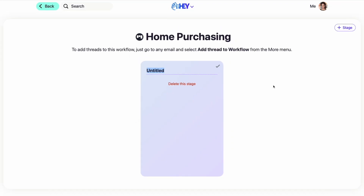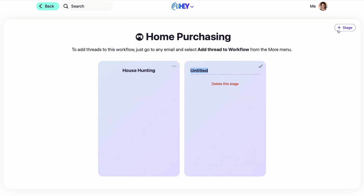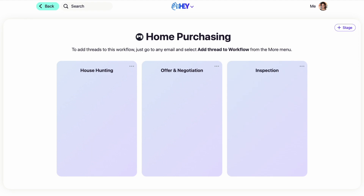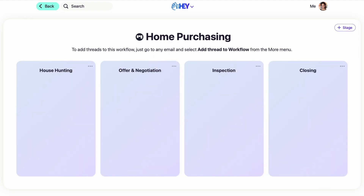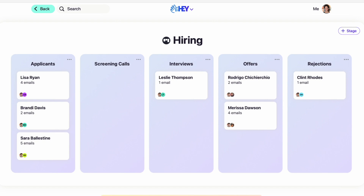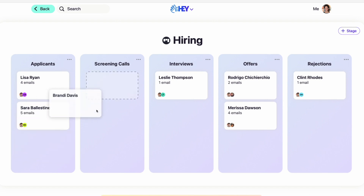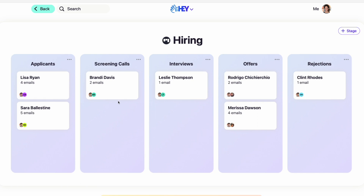I've mentioned HEY workflows for a client booking or sales process for an agency, but there are so many other ways this can be used. If you're a real estate agent, you might use HEY's workflow to track the purchase of a home with stages like house hunting, offer negotiation, inspection, and closing. Or let's say you want to track the progress of hiring a candidate — your workflows might have columns for all initial applicants, those who've moved forward to screening calls, an interviewing stage, and an offer and rejection stage.